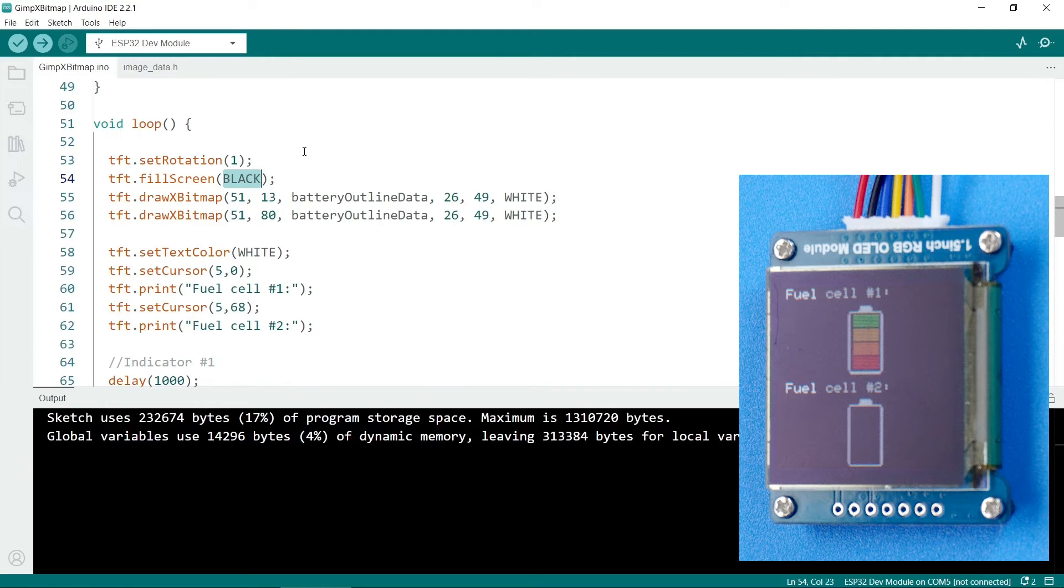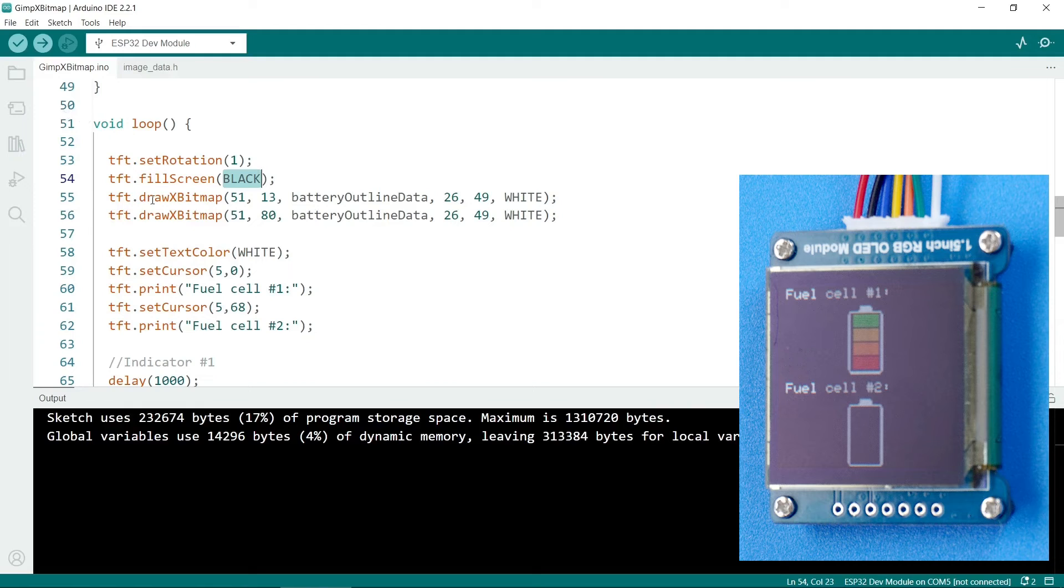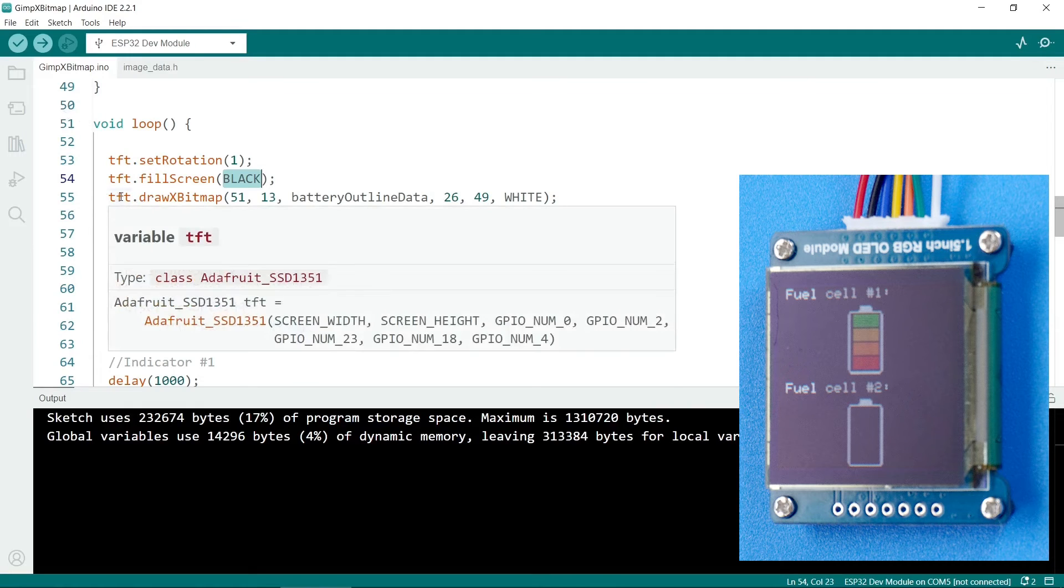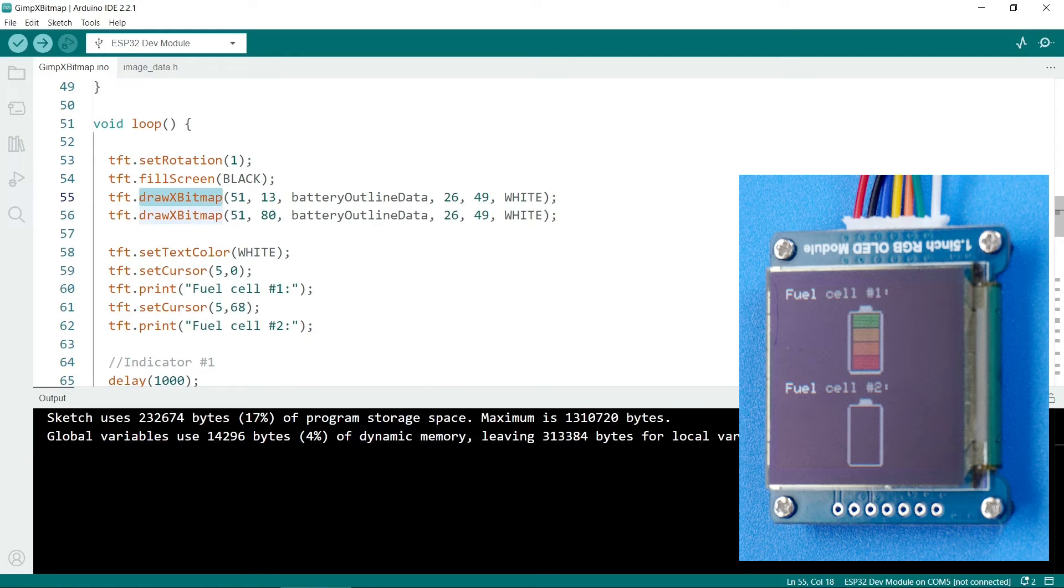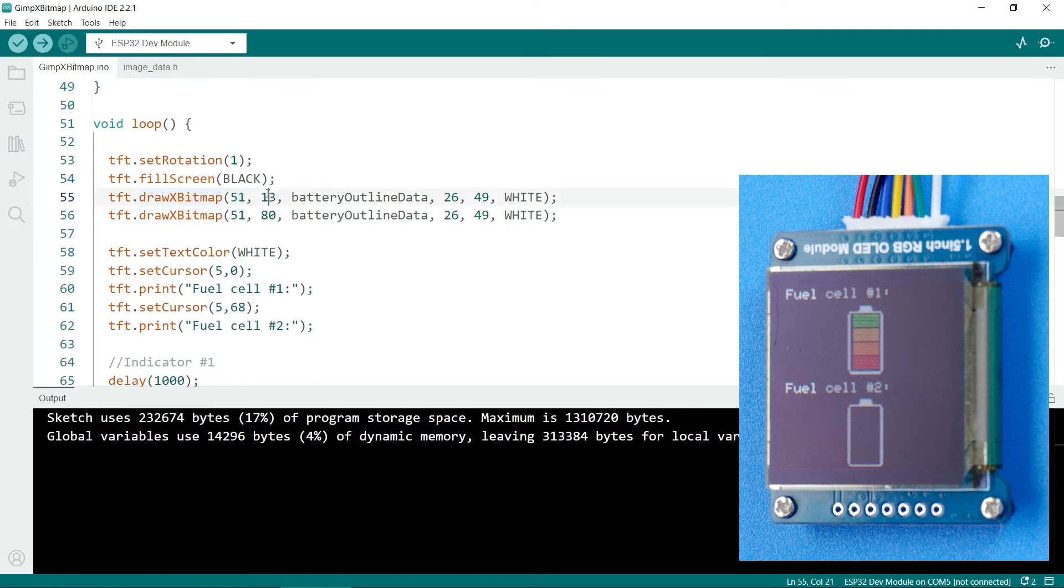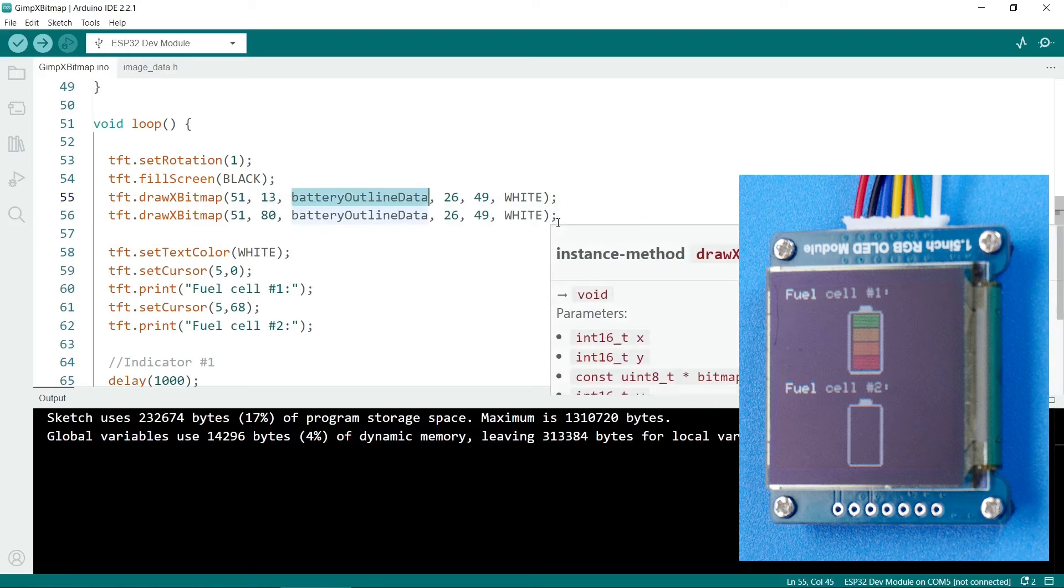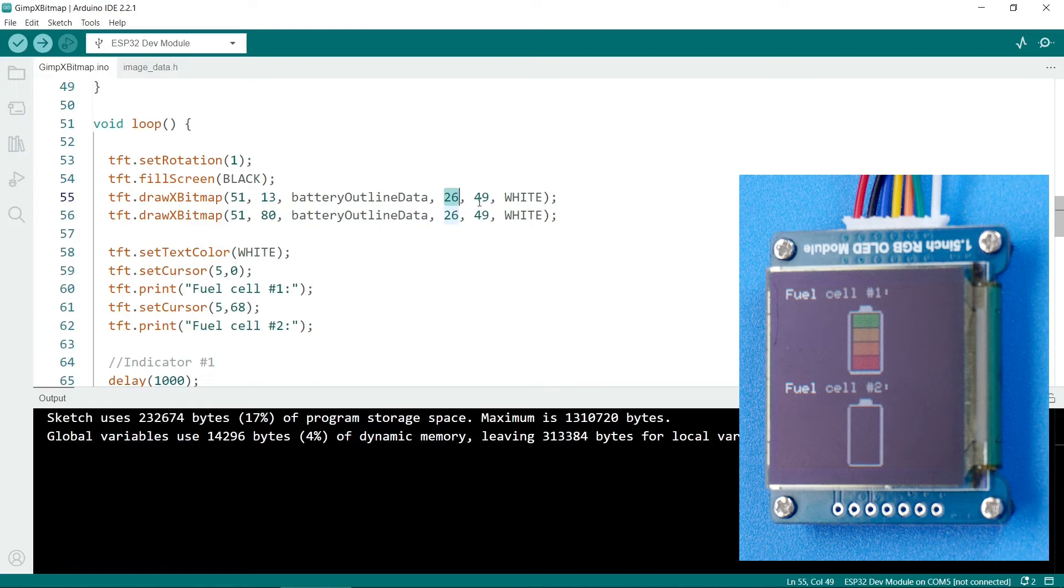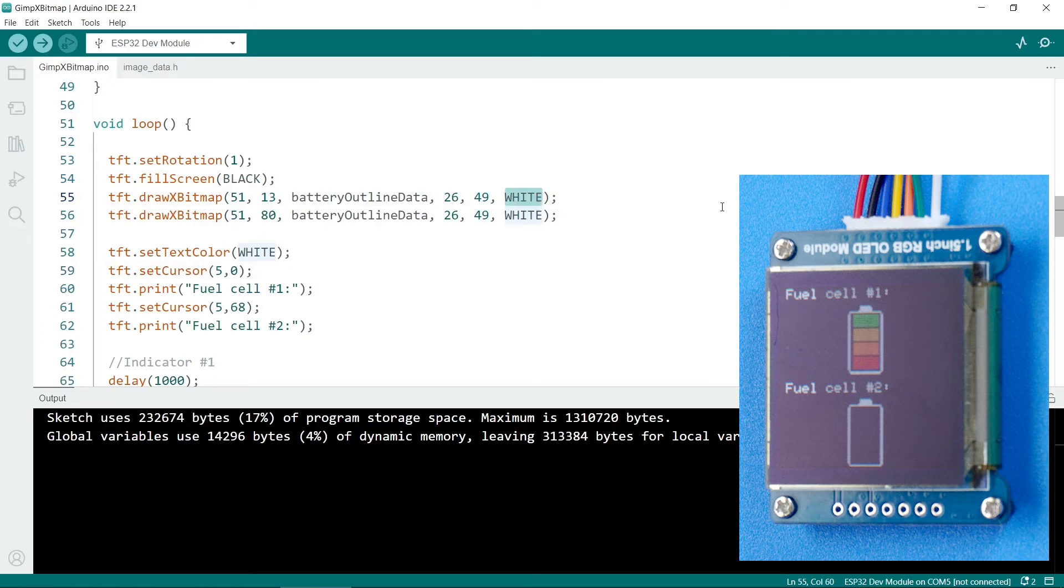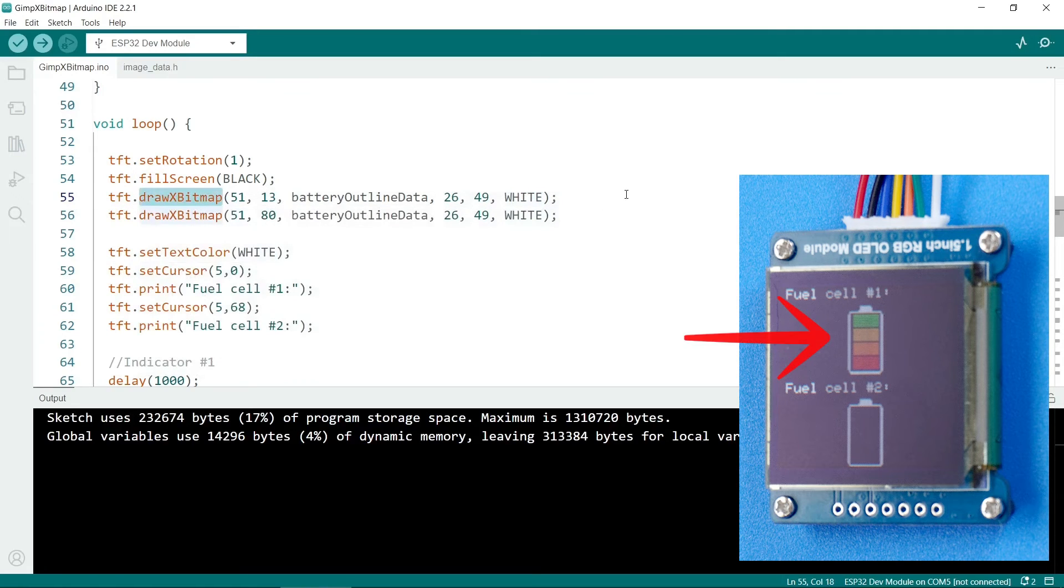So to use the images from GIMP that are in here, all we have to do is tft.drawXBitmap. So this will draw a bitmap that's in XBM format. So the drawXBitmap function requires six arguments in total. The first one is the x coordinate of where to put the image. Second is y. Third is the data itself. Fourth is the width of the image. Fifth is the height of the image. And finally, the last parameter is what color to use. So this one draws the outline of the battery. And this call draws the second battery.